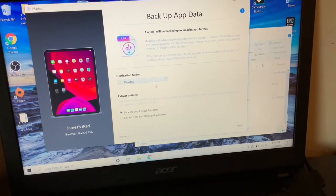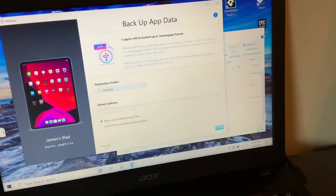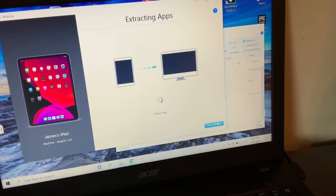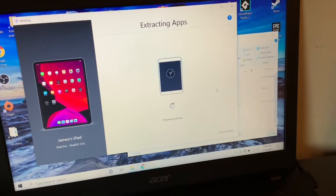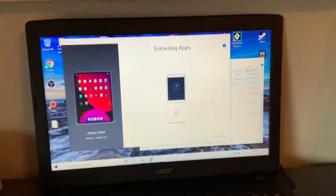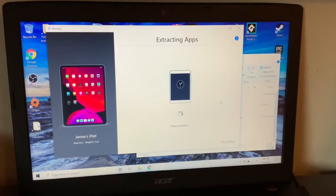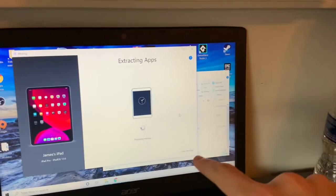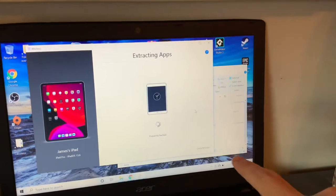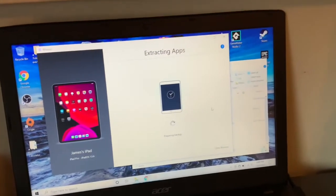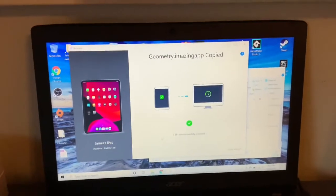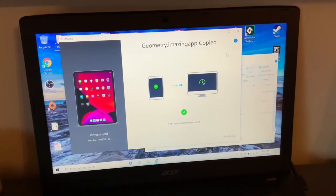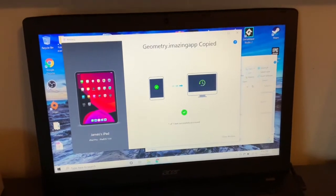So when you click Backup App Data, it's going to say where do you want this to go. I'm just going to say my desktop. Important notice, whatever, I got that. What it's doing right now is taking Geometry Dash and all of its files and putting that all on my computer. The first time you do this, it's going to take a while. After this is done, you're going to see this, which basically means it worked.